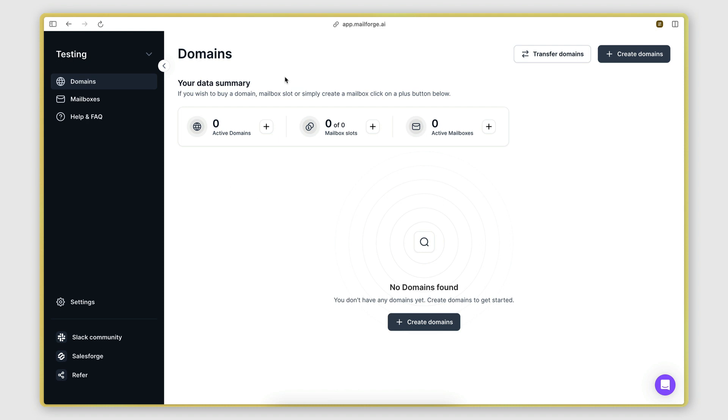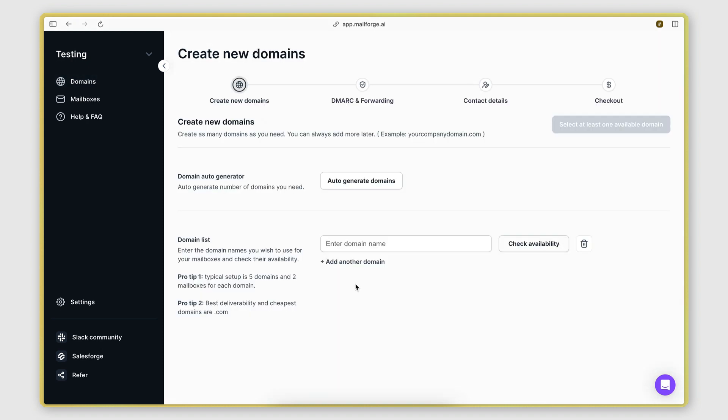MailForge makes this step very easy. We can click here to purchase new domains. Here we can either enter the list of domains that we want to purchase and check their availability, or we can let the tool generate some available domains for us.